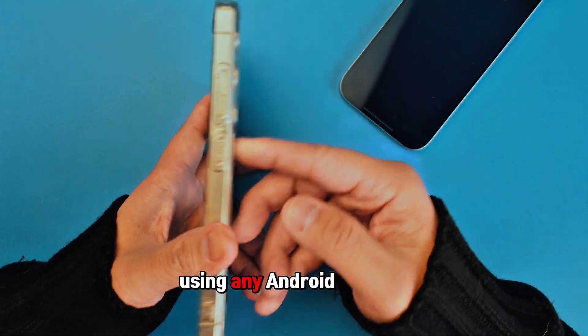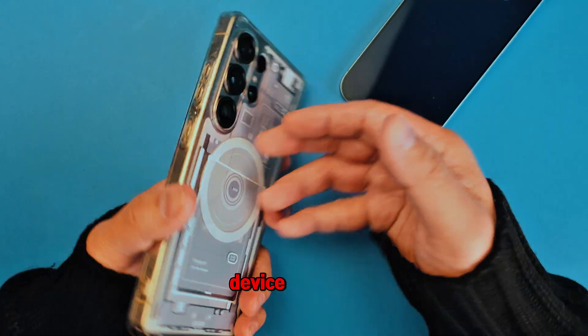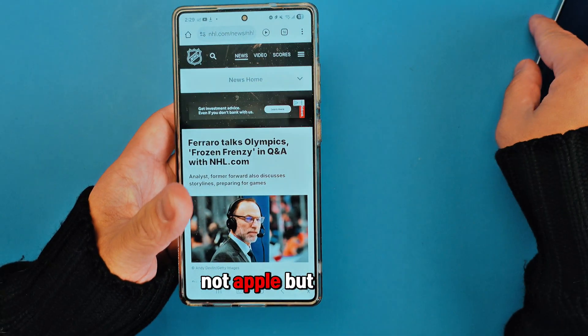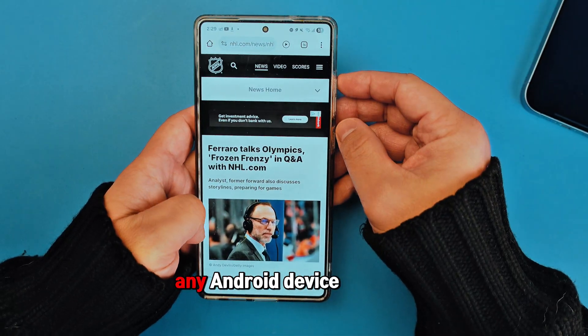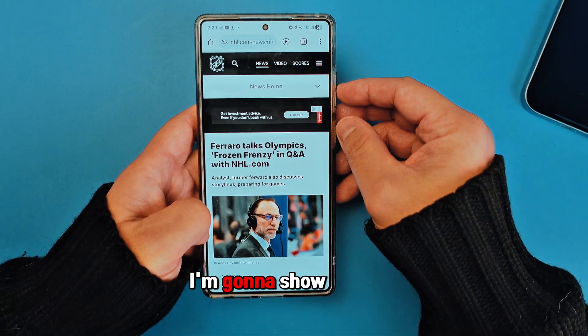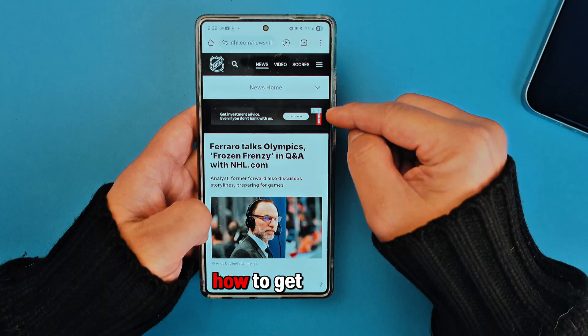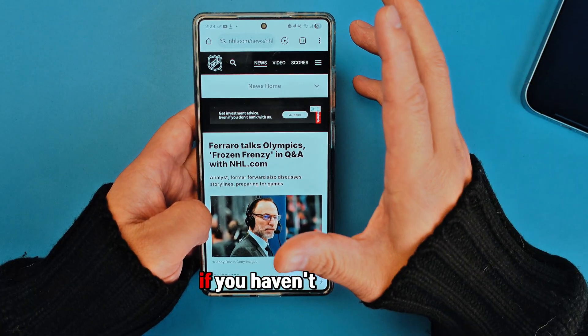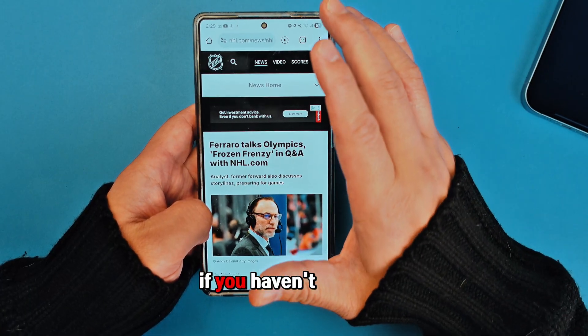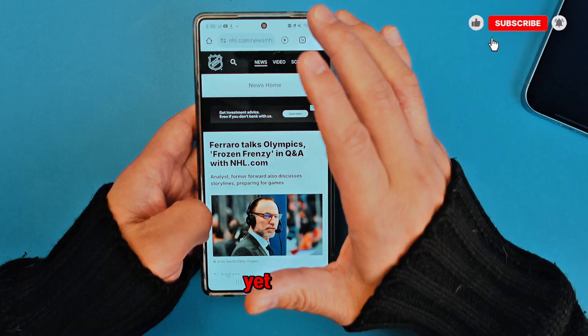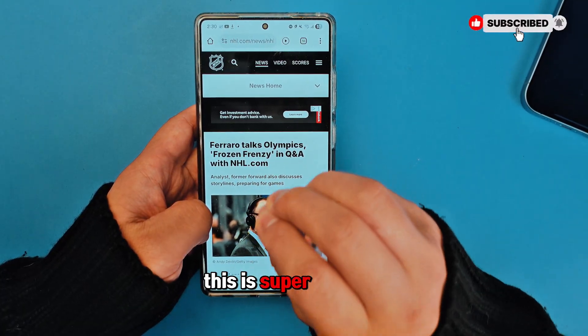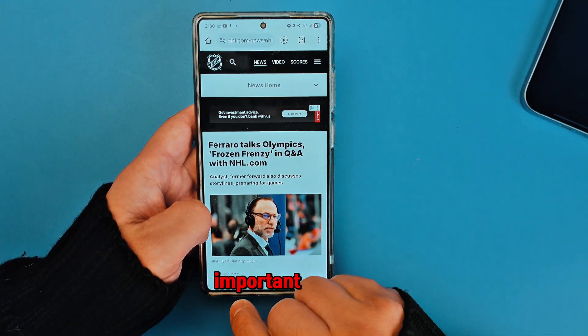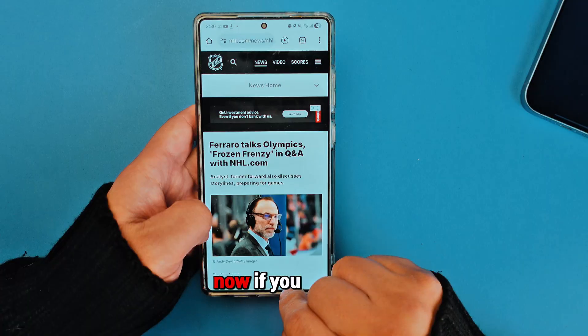Today I'm going to show you, if you're using any Android device — not Apple, but any Android device — how to get rid of this. If you haven't subscribed to my channel, please do so.